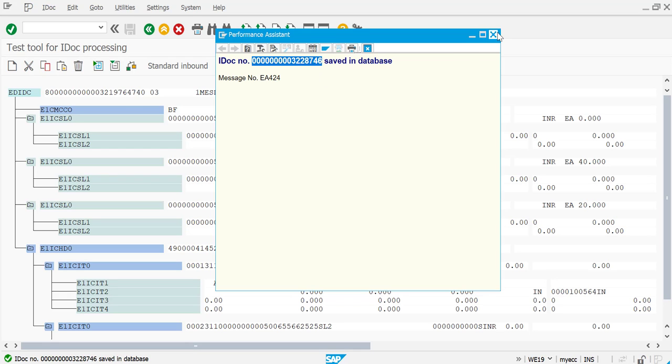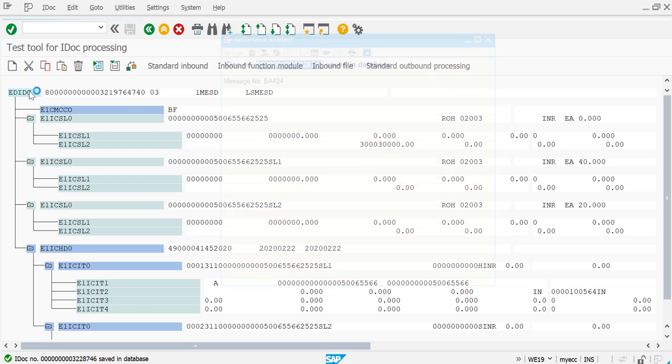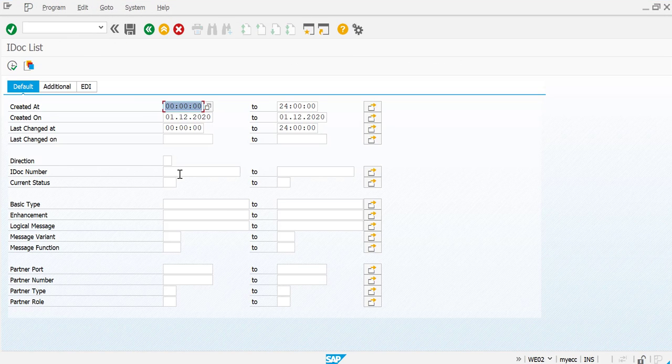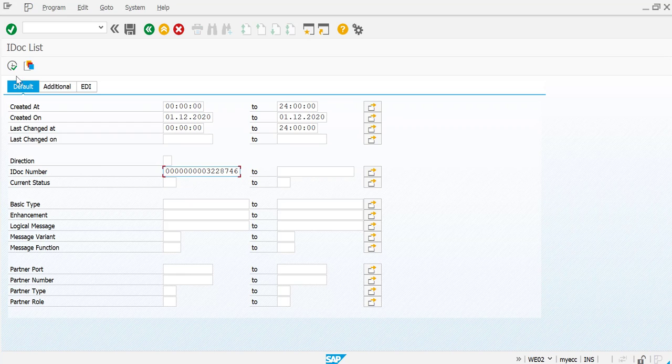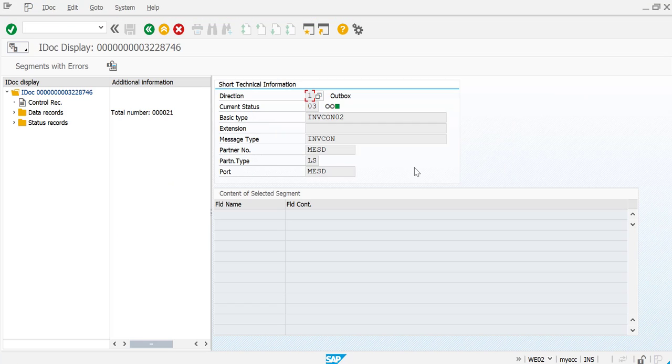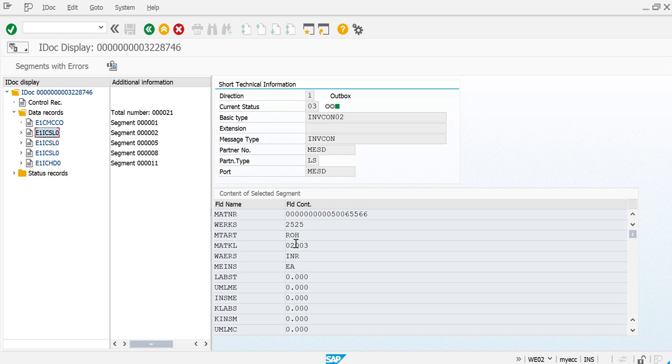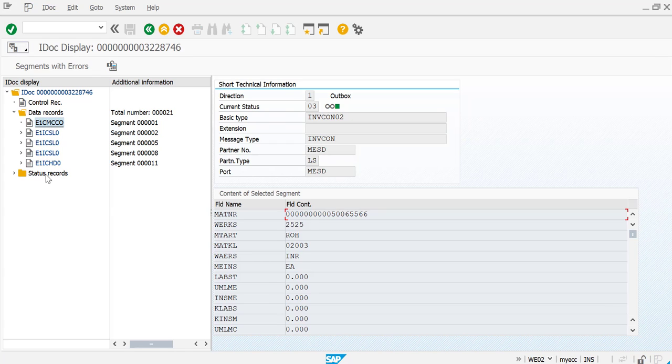Open up w02 in a different session and let me give the IDOC number and process it. You can see here this is a new IDOC that has been generated today with all the data as is.